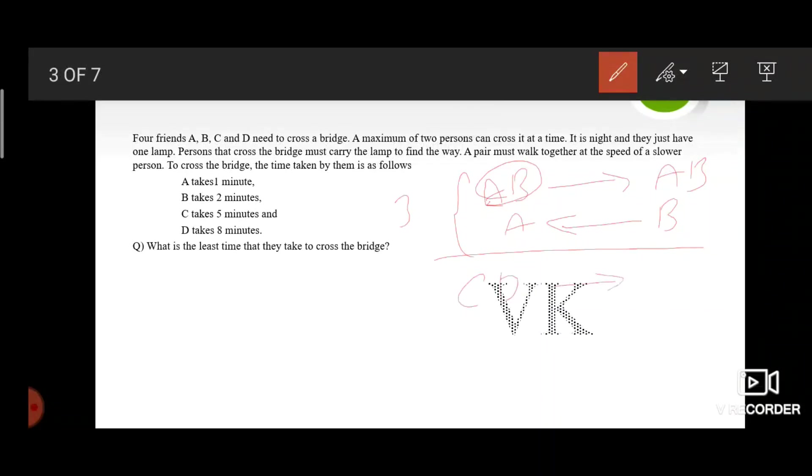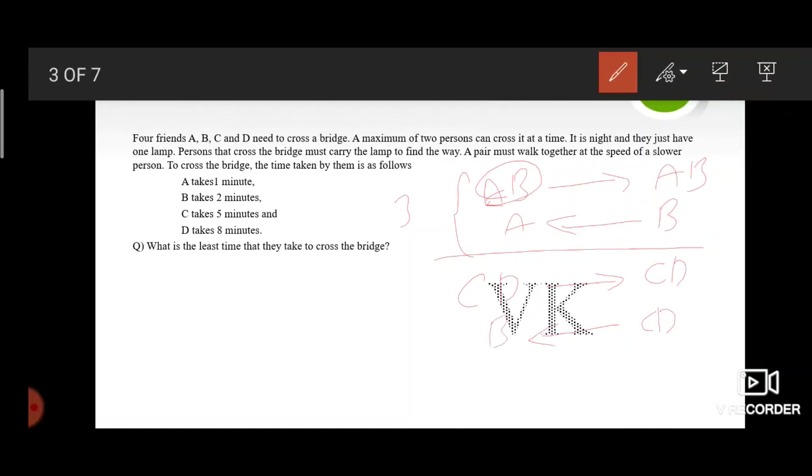In the next step, C along with D crosses the bridge. And as B is already at the other end of the bridge, B returns. This process takes 10 minutes. As C and D go at a pace of D which is 8 minutes, and B returns at his own pace which is 2 minutes, total 10 minutes.